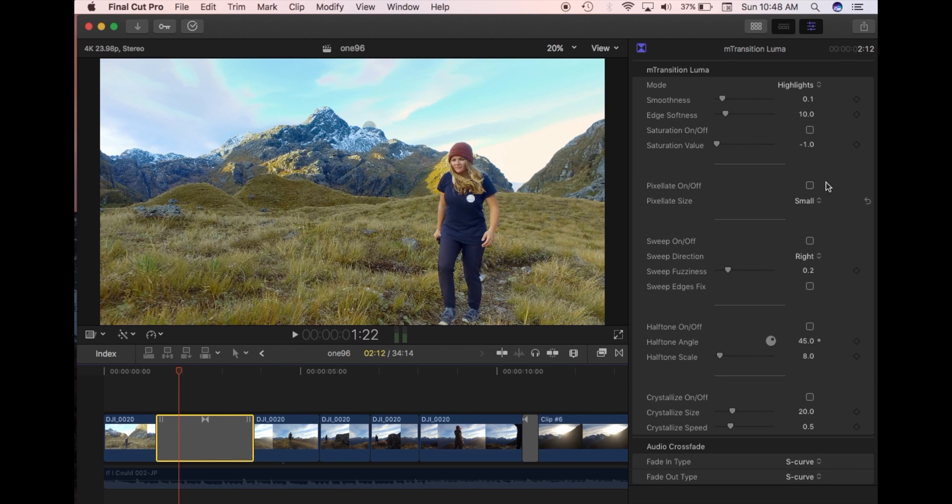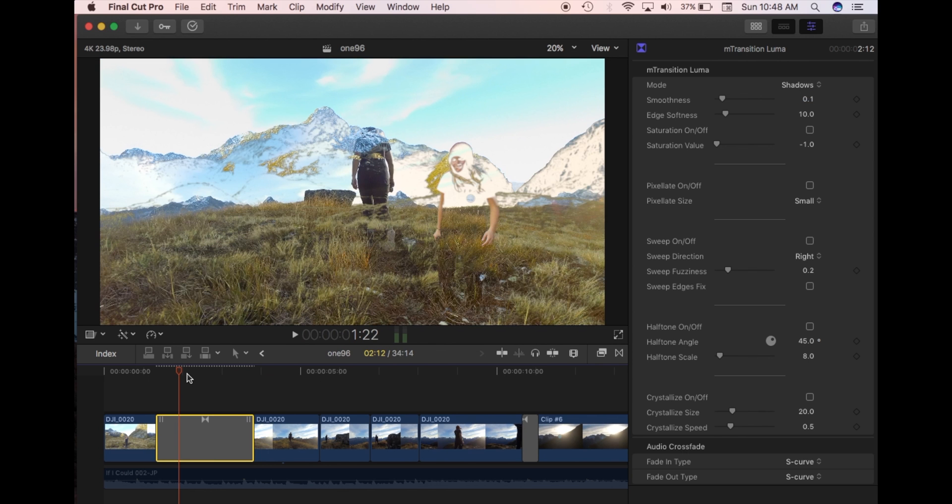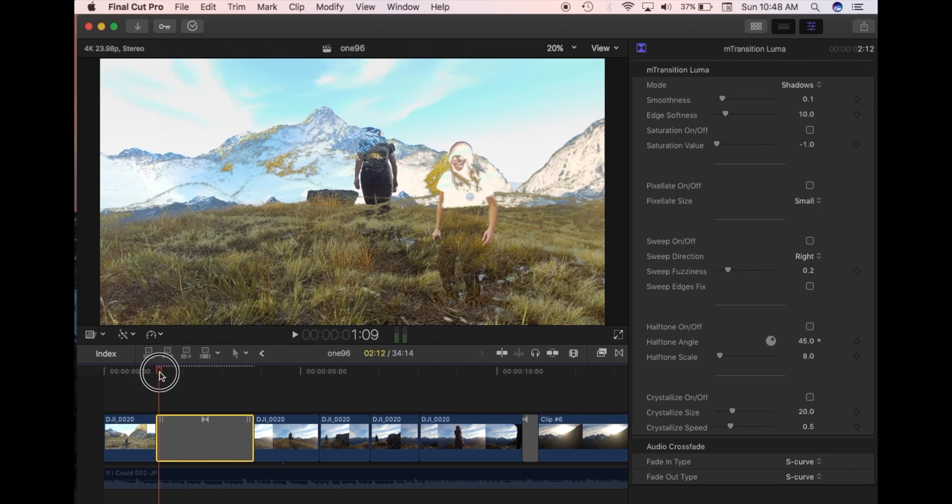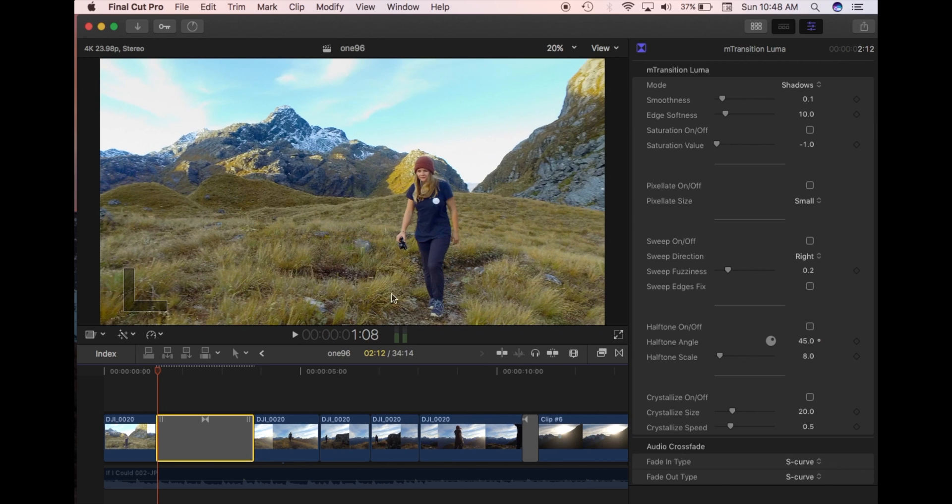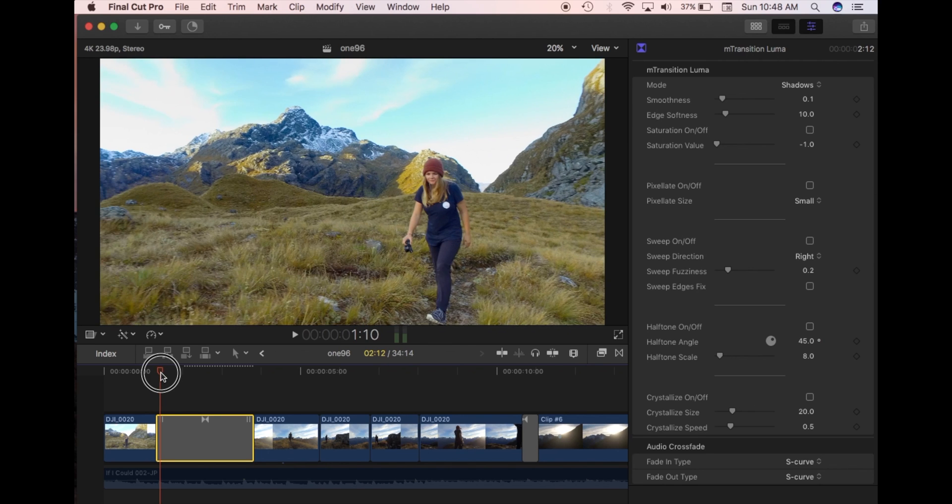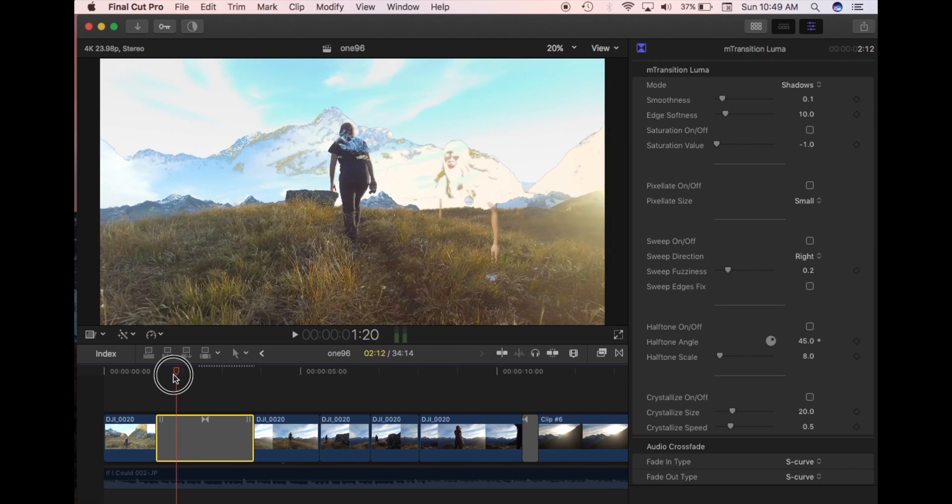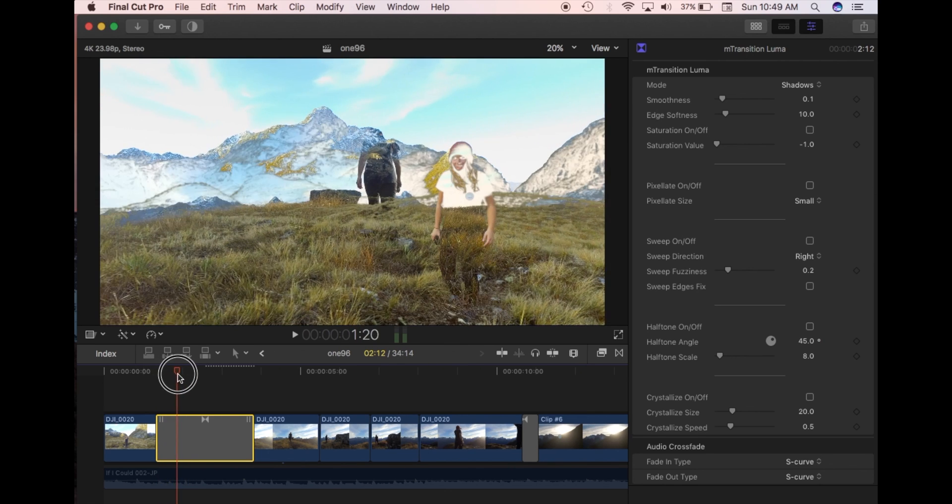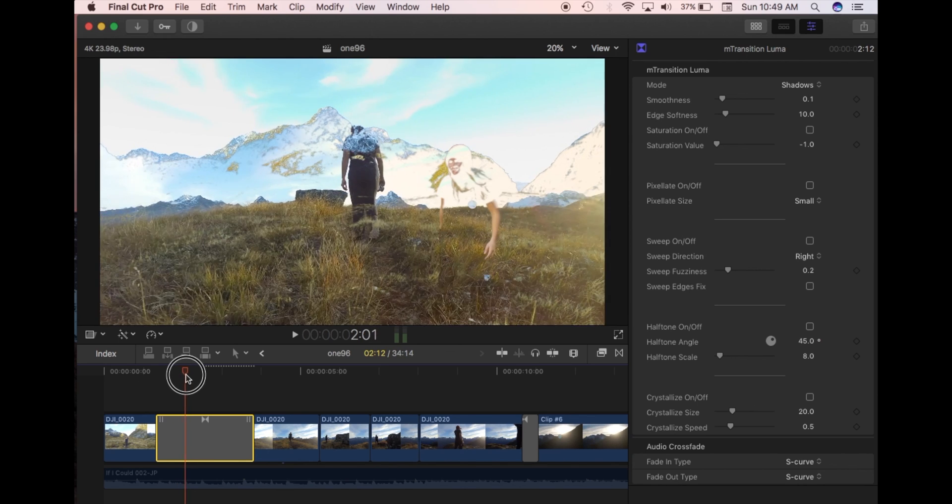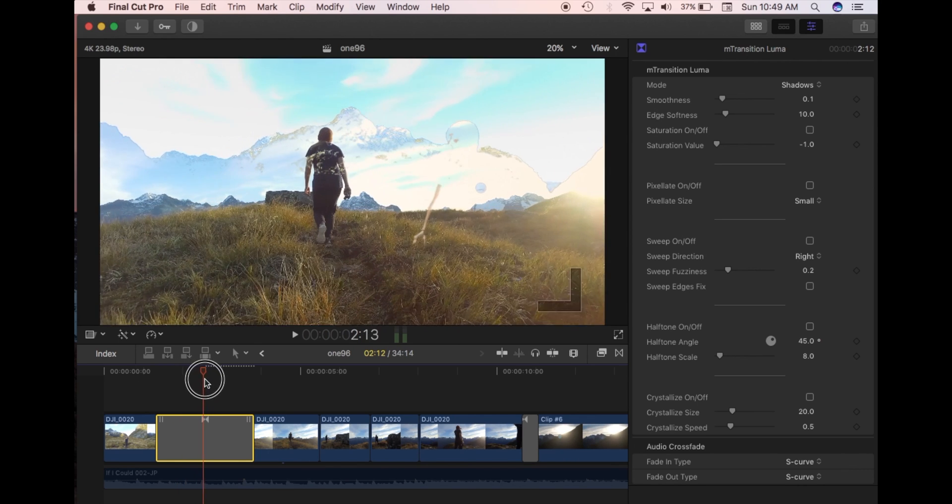If you do the shadows, then it does the opposite. The shadows, it takes away the shadows first and then into the highlights. So all the dark areas here, they'll slowly start to dissolve and transition into the next clip first. So I'll slowly play that through. And you can see there all the shadows dissolving through into the next clip.